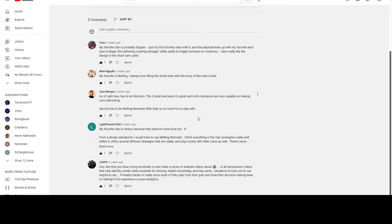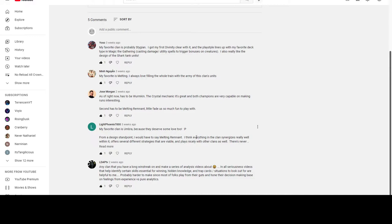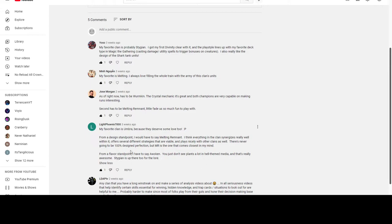Light Phoenix says: 'My favorite clan is Umbra.' Now that's spicy right there - I gotta give props to going against the grain. They deserve more love too. 'From a design standpoint I'd have to say Melting Remnant. I think everything in the clan synergizes really well within it, offers several different strategies that are viable, and plays nicely with other clans as well. There's never going to be 100% design perfection, but MR is the one that comes closest to mind.'